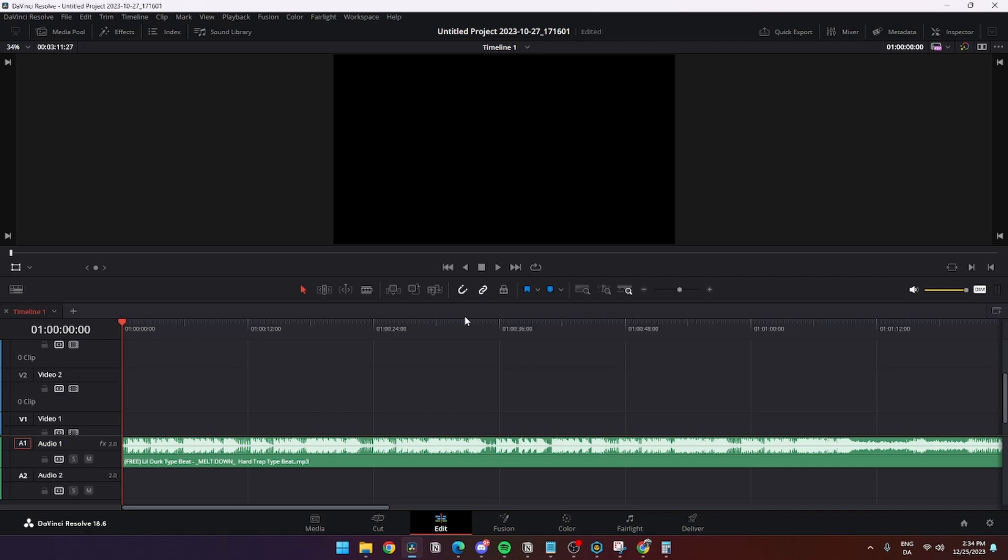In this video I'll be showing you how you can bass boost your audio or music in DaVinci Resolve. It is super simple.